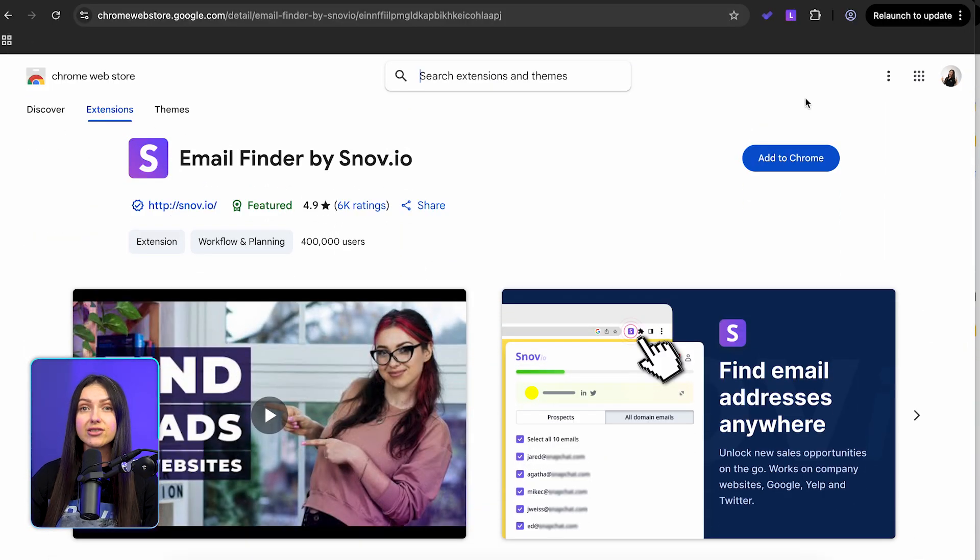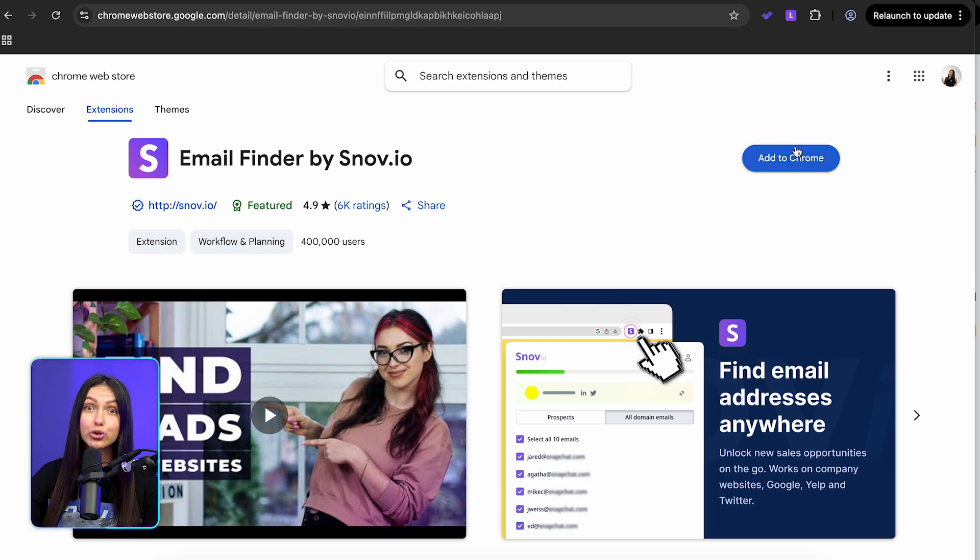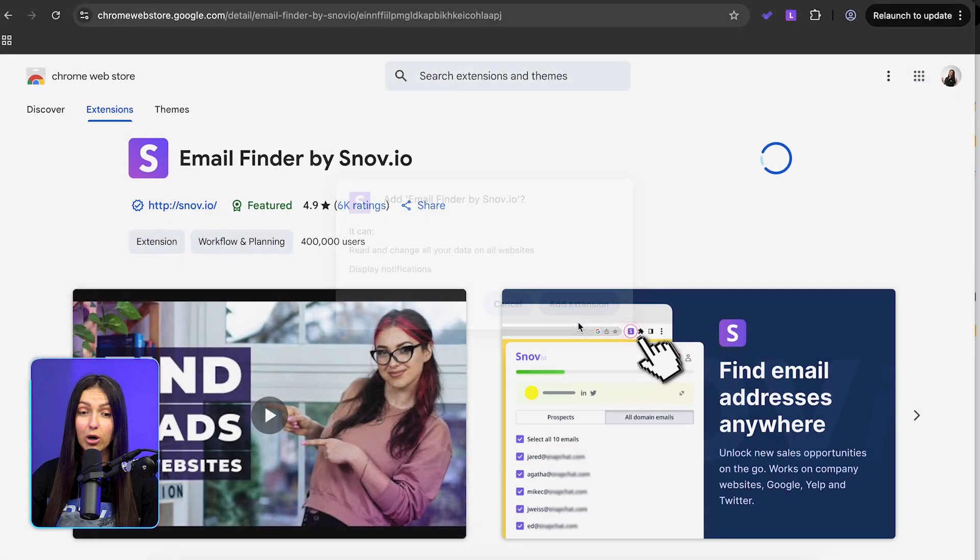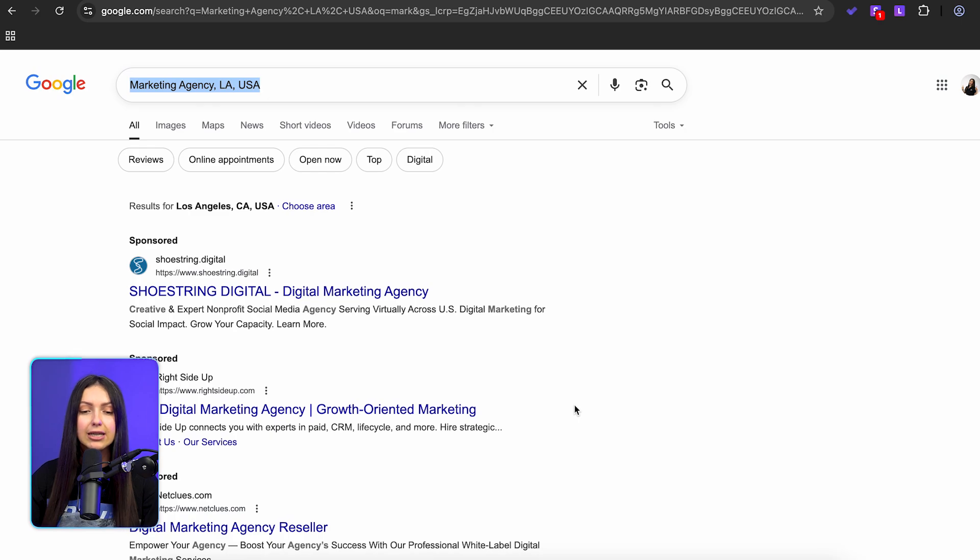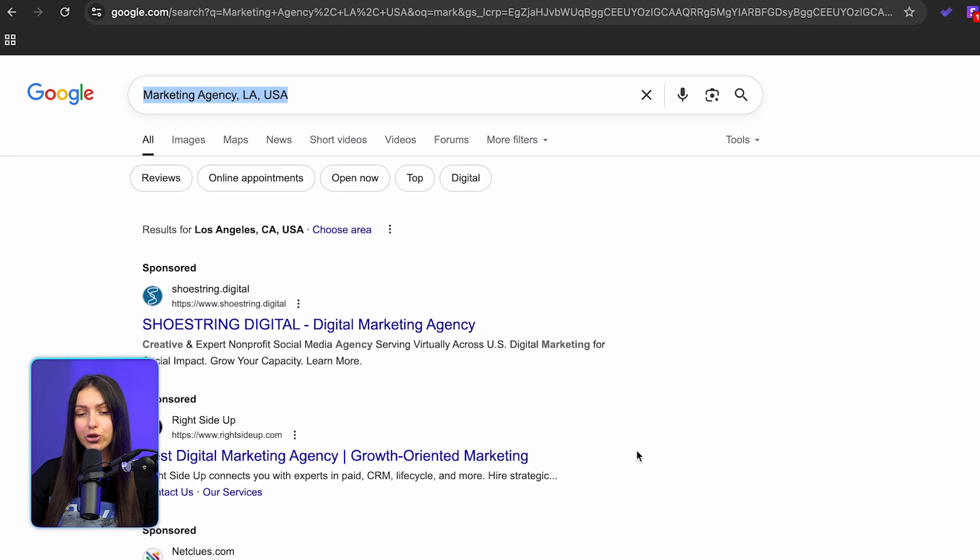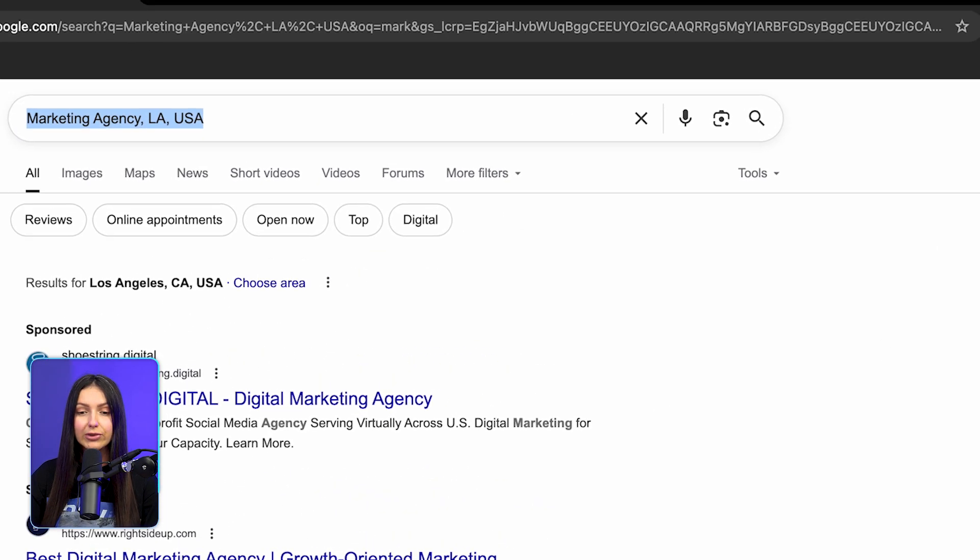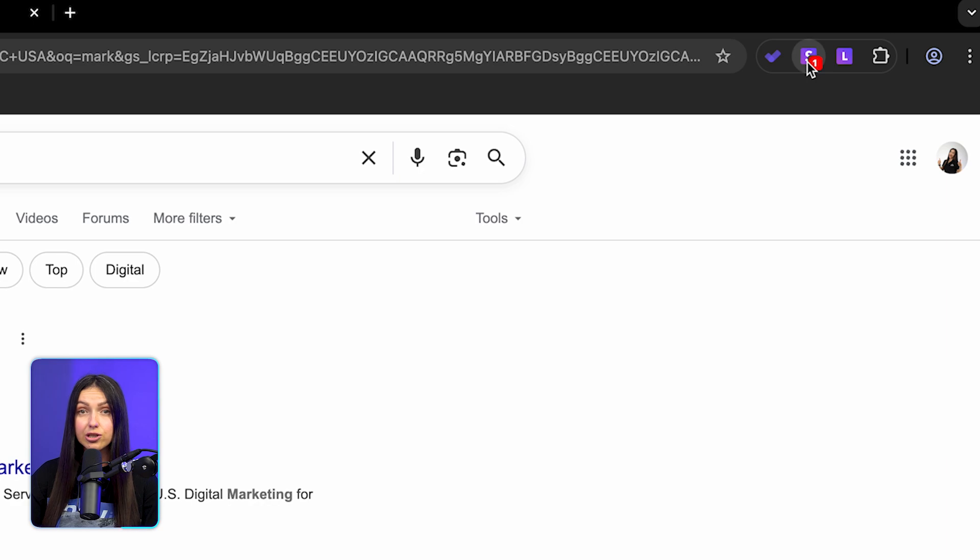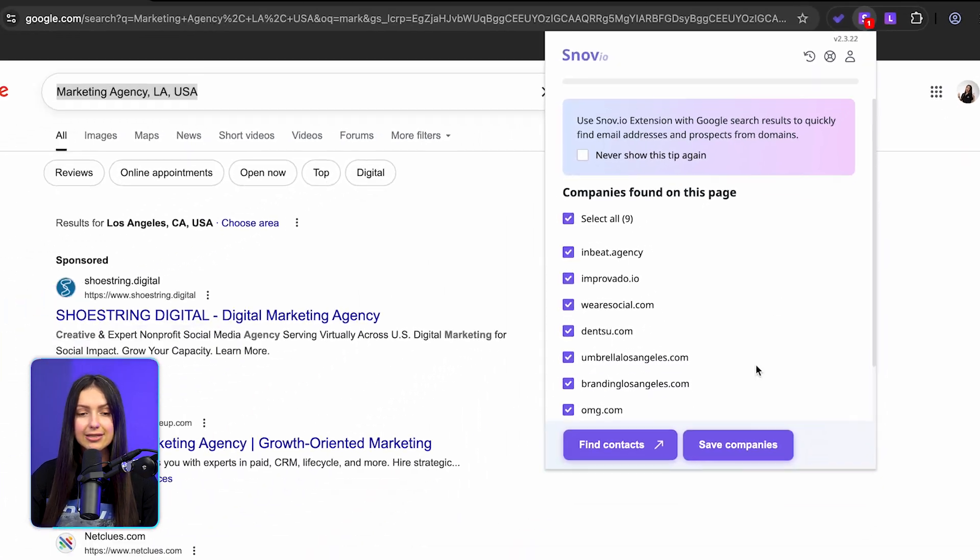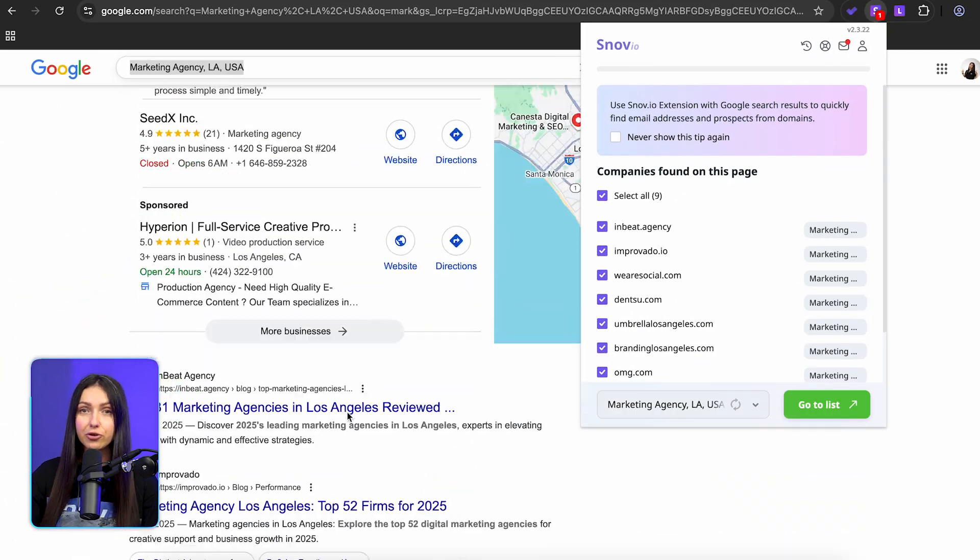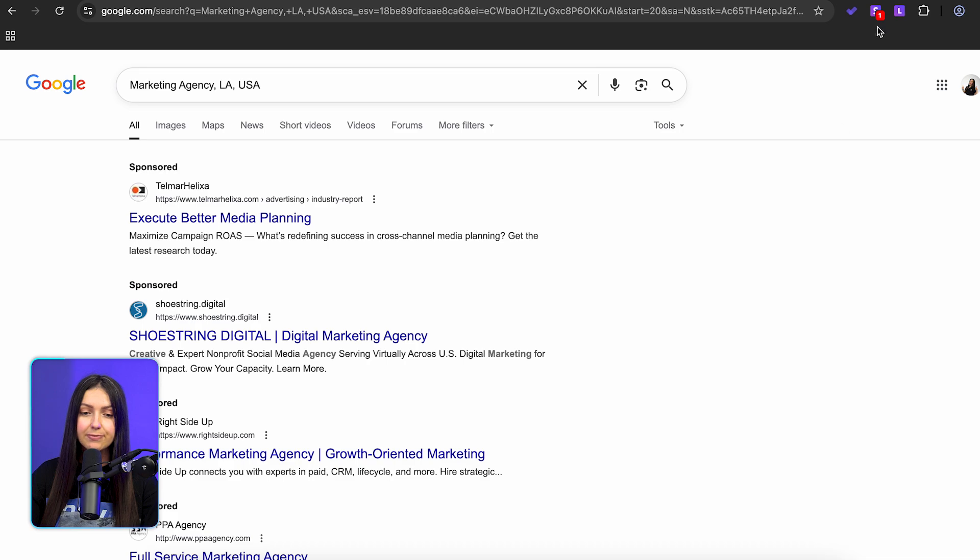Want a faster way to save prospects directly from Google search? Install the Snovio email finder Chrome extension. Type in your target companies on Google, click the extension, and hit save companies. Repeat for more pages.